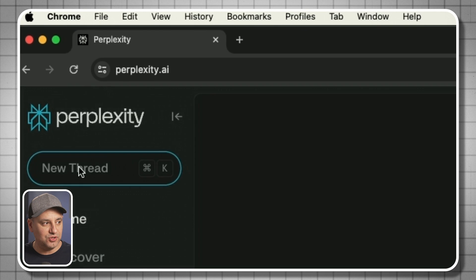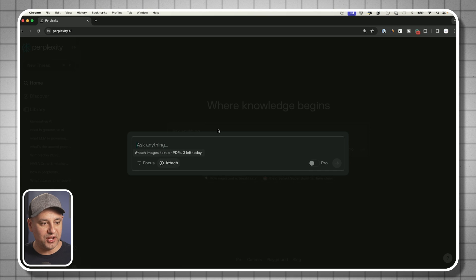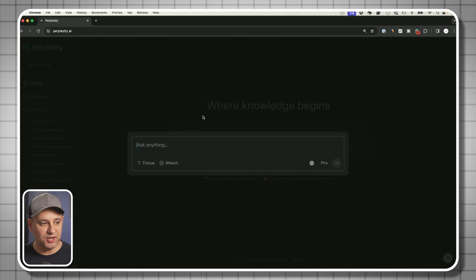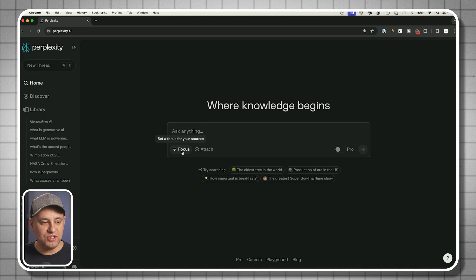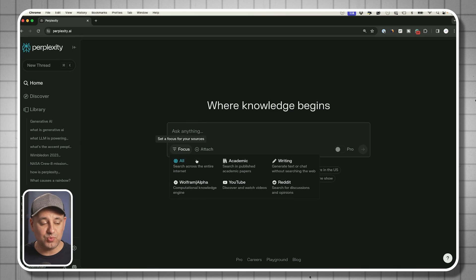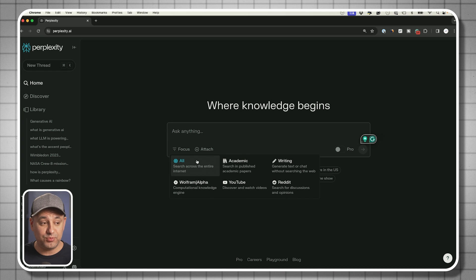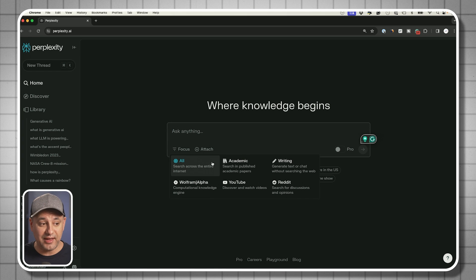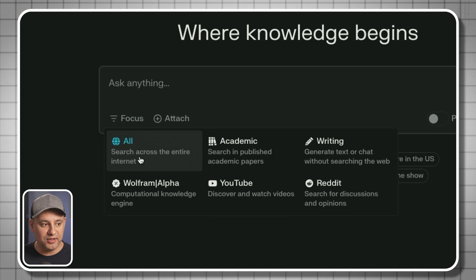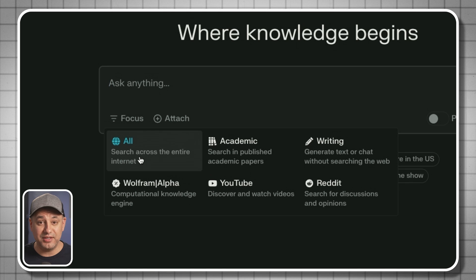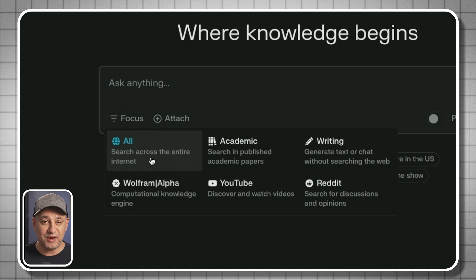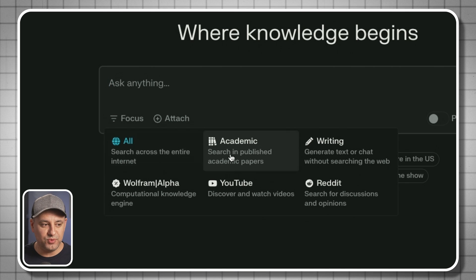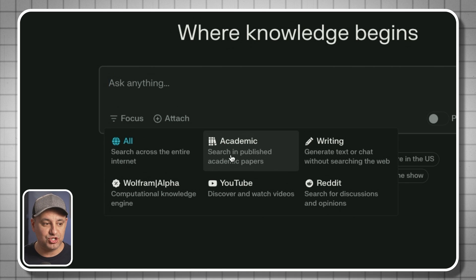Let's go back to the homepage. You could always start a new search by pressing new thread up here. Let me show you focus mode because this is where a lot of the power of perplexity AI comes into play. All is going to search across the entire internet, but sometimes, especially when you're doing research, you may want to narrow that search down.